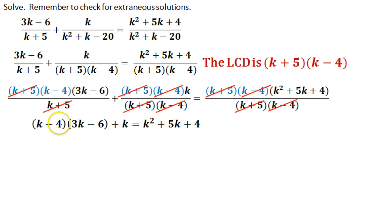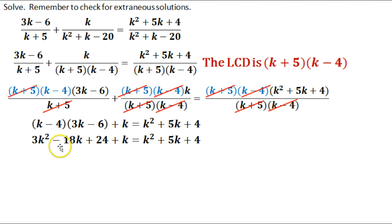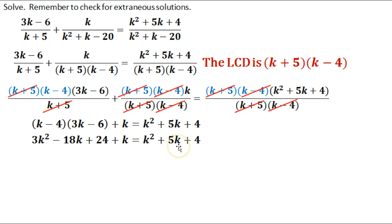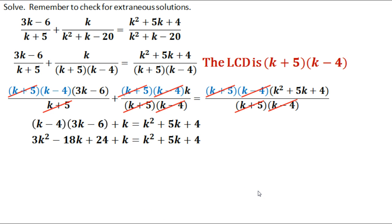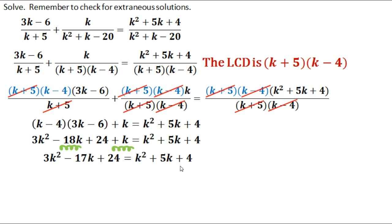I need to multiply k minus 4 times 3k minus 6 using FOIL or the box method — you'll find it gives 3k squared minus 18k plus 24. That equals those two binomials multiplied together. Then I write plus k, equals the other quadratic. Now I need to get everything onto one side — any time you're solving a quadratic equation, everything needs to be on one side. I notice I have k's on this side, so I need to combine negative 18k and positive k, which gives me negative 17k.